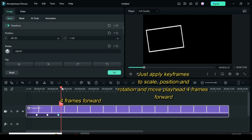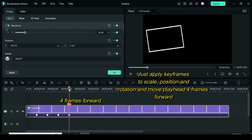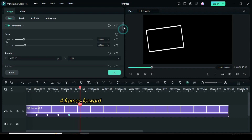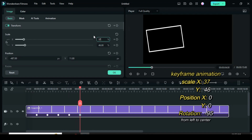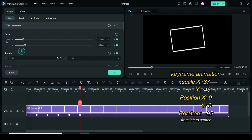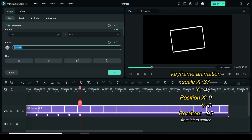Move the playhead four frames forward and apply keyframes to scale, position, and rotation. Then move the playhead four more frames forward. To animate from left to center: scale 37 for X, 46 for Y. Type 0 for position X and 0 for position Y. Go to rotation and type minus 95.